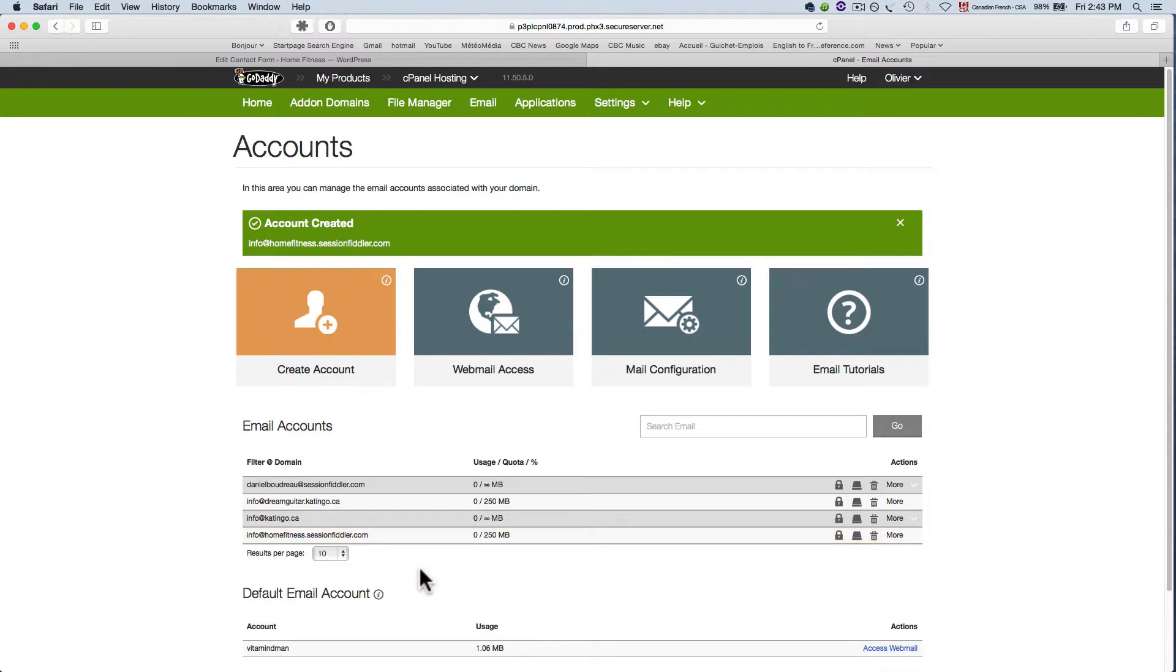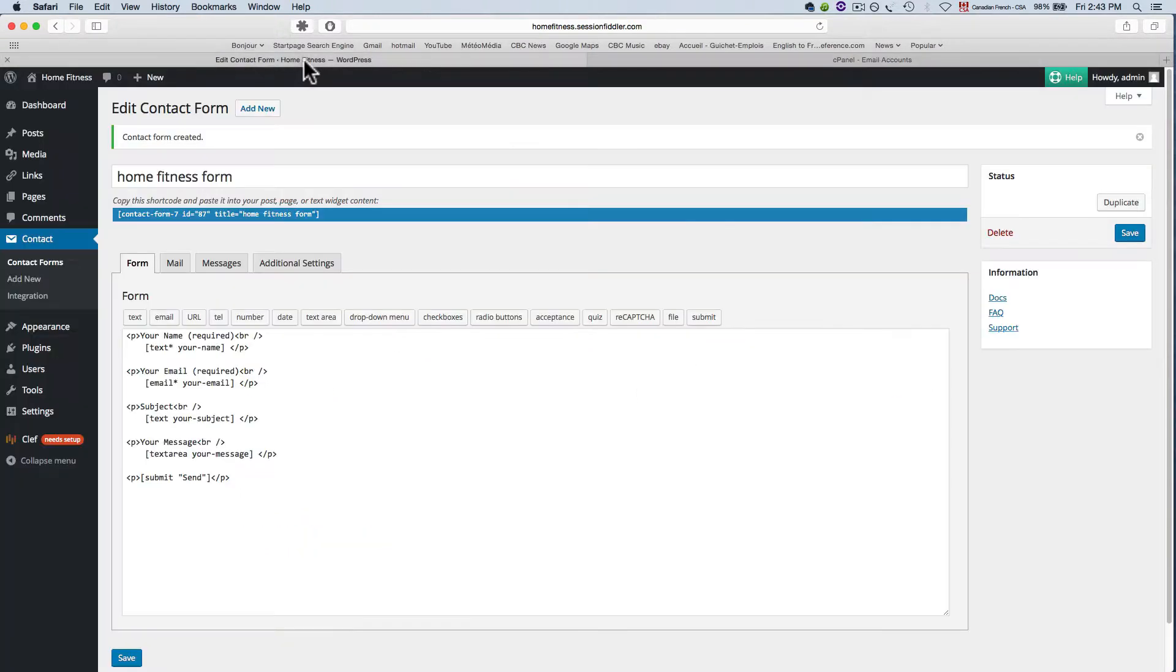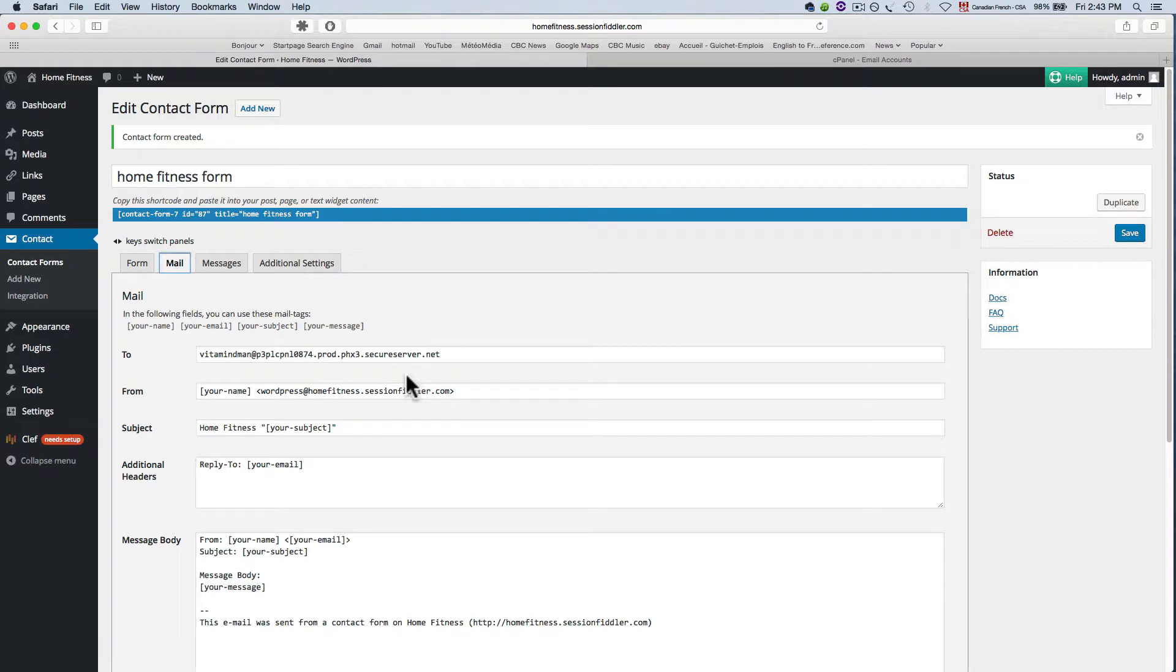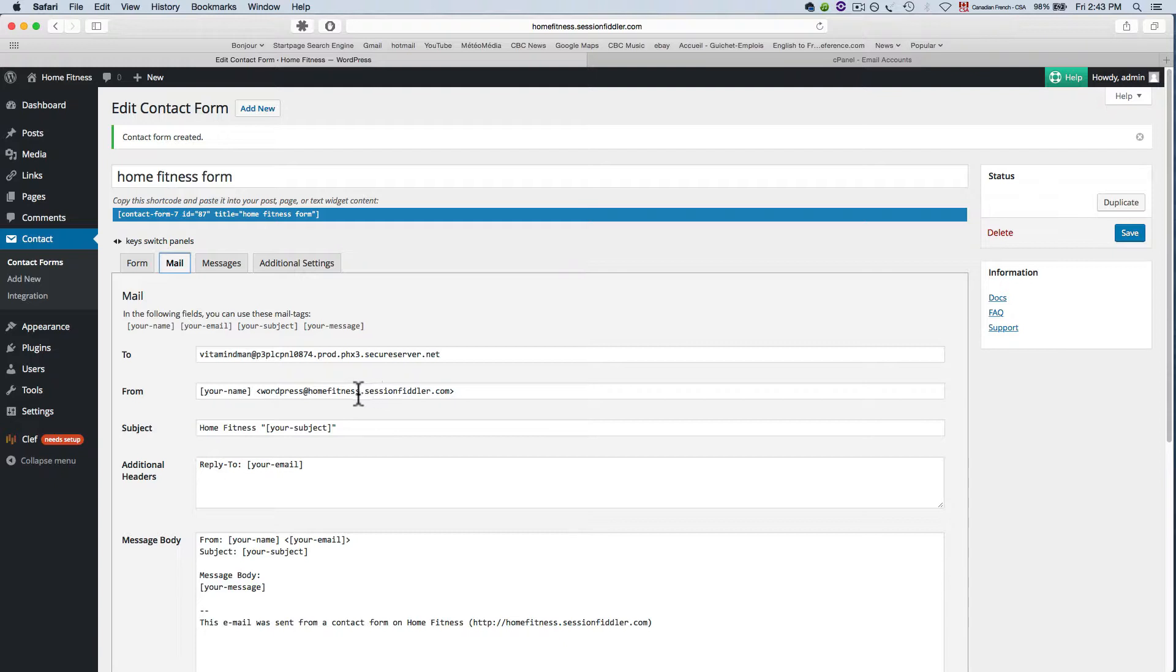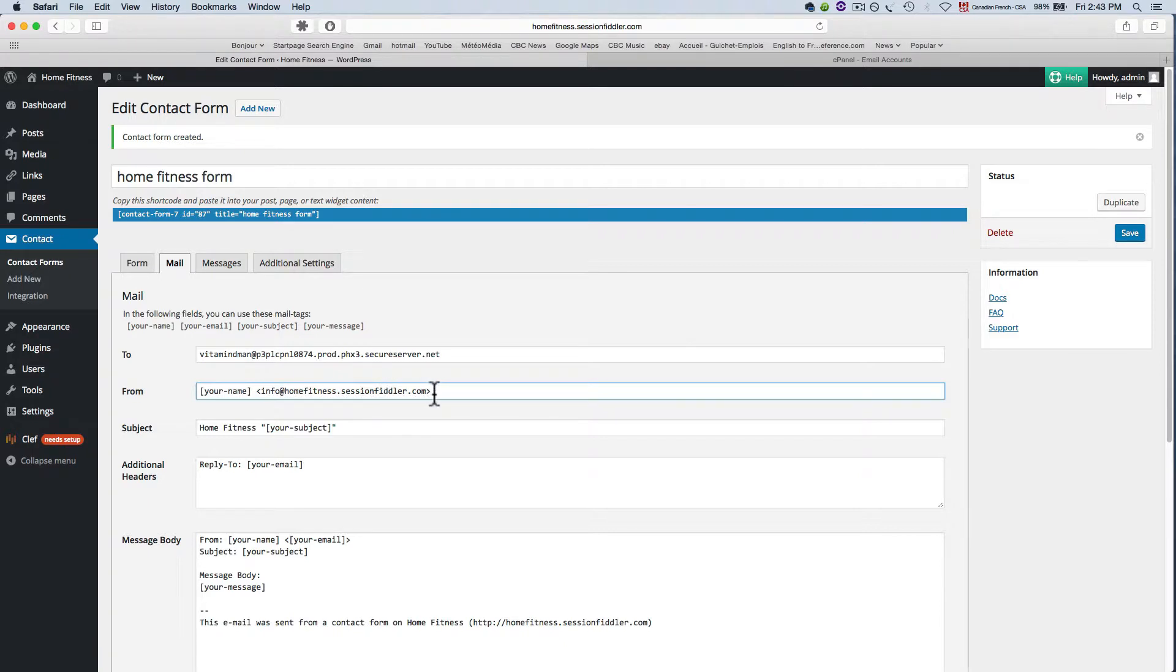So now I've got my info at home fitness dot session fiddler com so go ahead and create that address once you're done that we're going to go back to our edit contact form and here under this mail tab we're going to change this. We're going to change the email address here so by default it put the address wordpress at home fitness dot session fiddler com that one doesn't really exist it just populated with something automatic so we're just going to change this to info at home fitness dot session fiddler com.